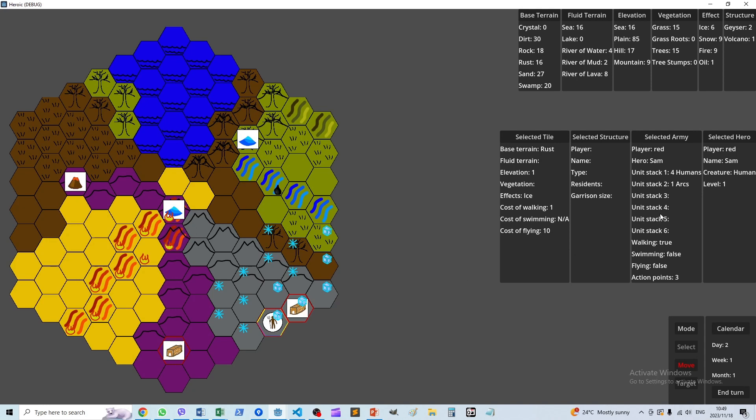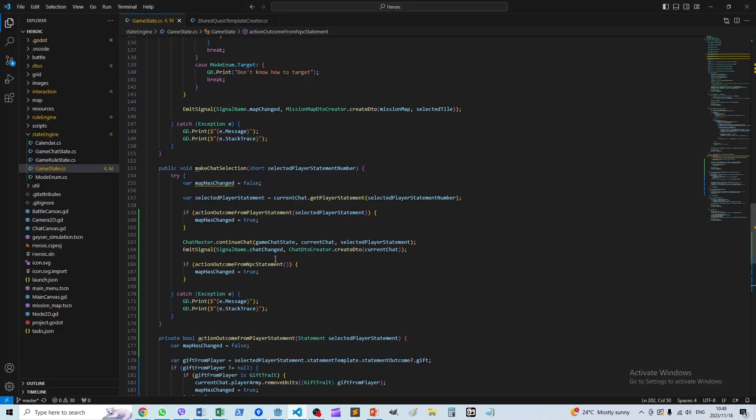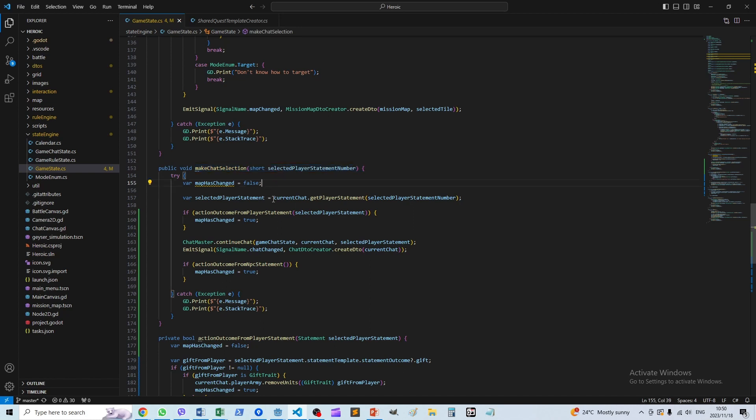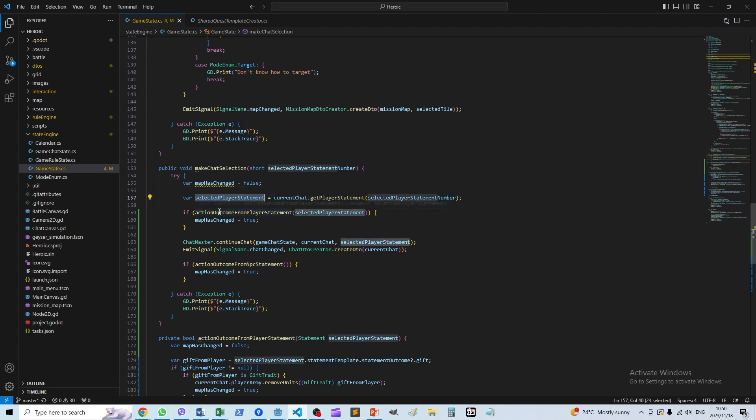Alright, so let's look at the implementation. Every time we click on a conversation option, this function is invoked with a parameter which tells us which statement was actually selected, or at least the number of the statement. We figure out the actual statement here, so it tells us what option the player chose.